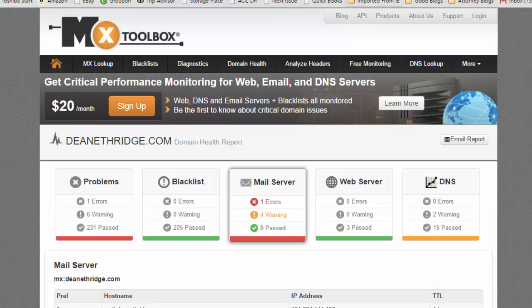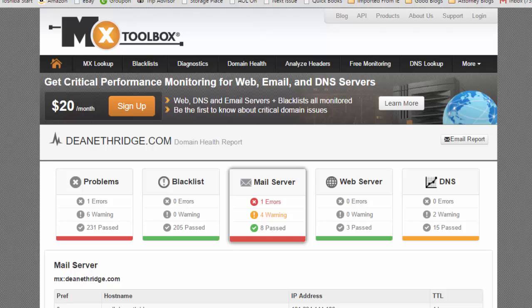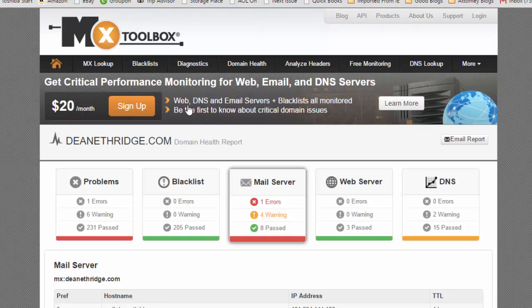Everybody, it's Dean Etheridge with DeanEtheridge.com. This past week I got hacked and I've been working on this for the last few days. I pray that this doesn't happen to you, but if it does, you want to watch this video because I'm going to show you some things that will help you get rid of this as quickly as possible and not have to spend a fortune or pay somebody else.